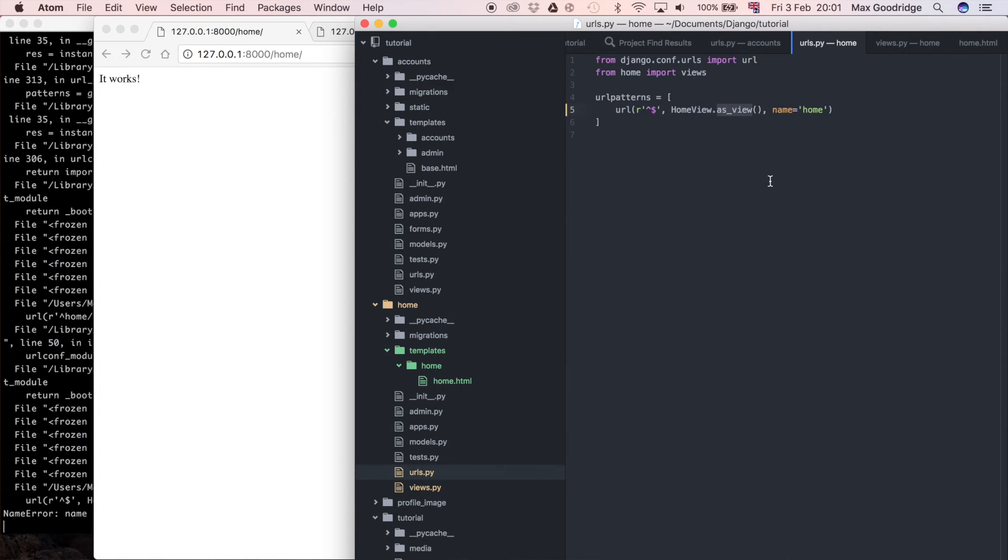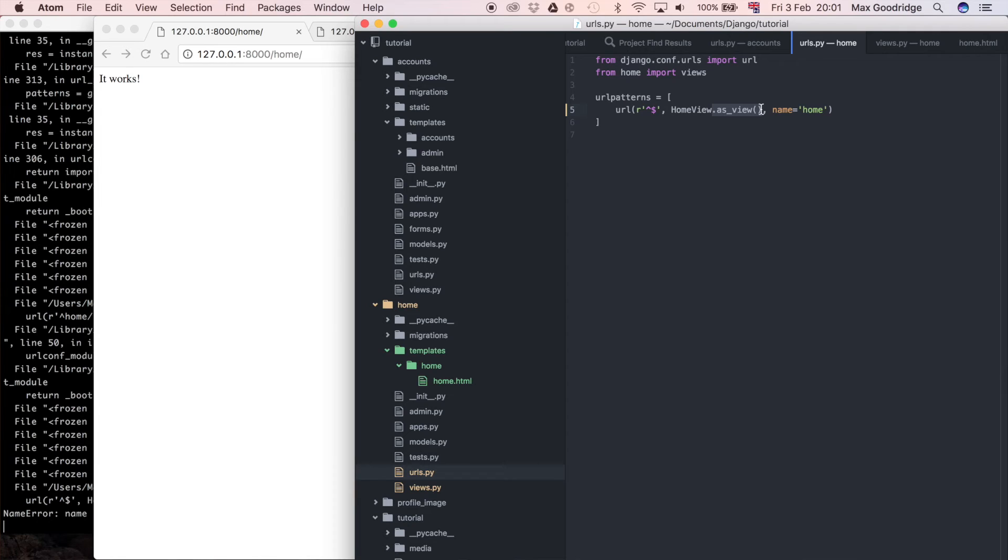So if that doesn't really make sense, this TemplateView class has its own method as_view which we've inherited that from and then in our URLs we're just saying as_view so it pretty much just puts the right thing here for us because if we just left it as HomeView it would be a bit confused.